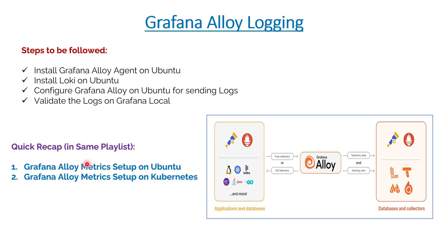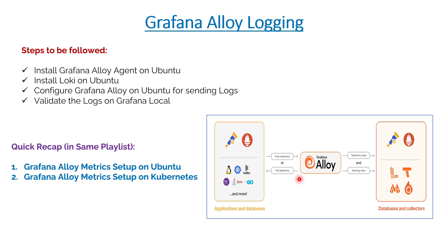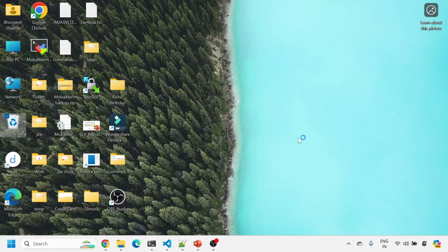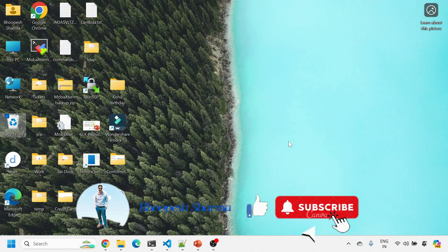Grafana Alloy, just a quick background, is an agent that is going to replace Grafana agent by end of 2025. That is already deprecated. So better to do that migration or understanding before that gets rolled off. A quick recap: what we have done is in the same playlist, first we understood how to bring metrics from Ubuntu or a VM machine using Grafana Alloy agent to Grafana cloud or local instance. Then the second session was on installing and configuring Grafana Alloy agent for metric setup on Kubernetes cluster.